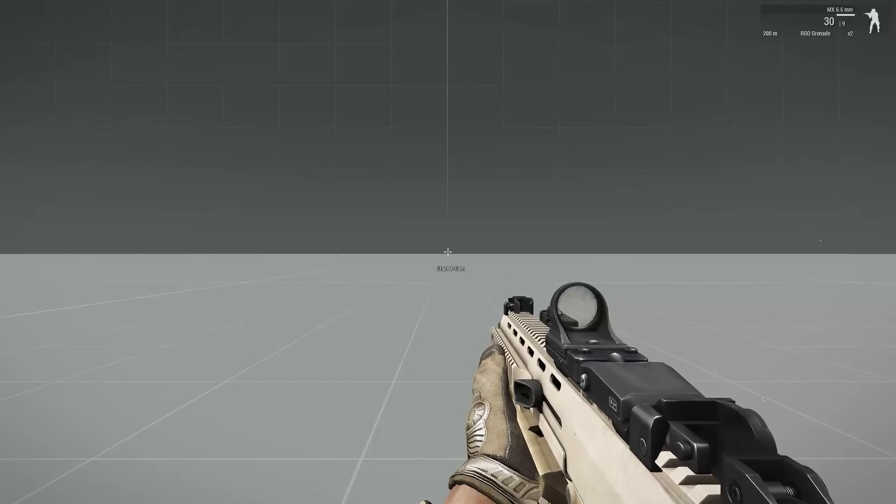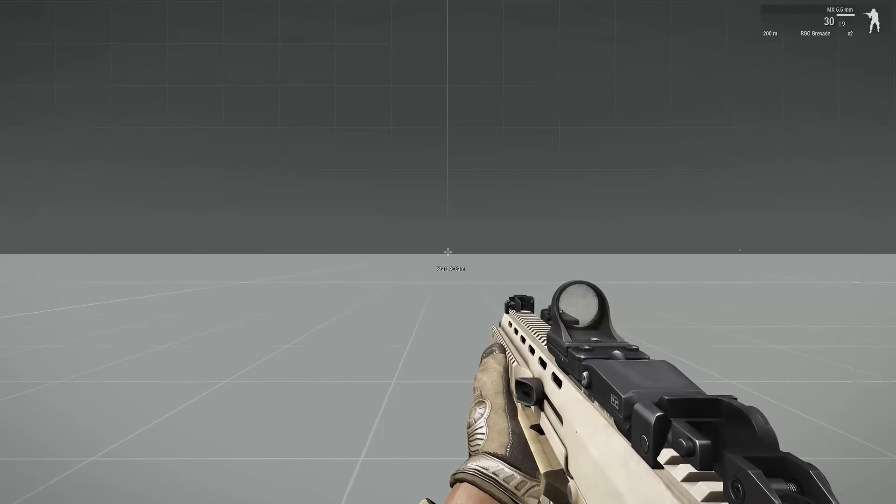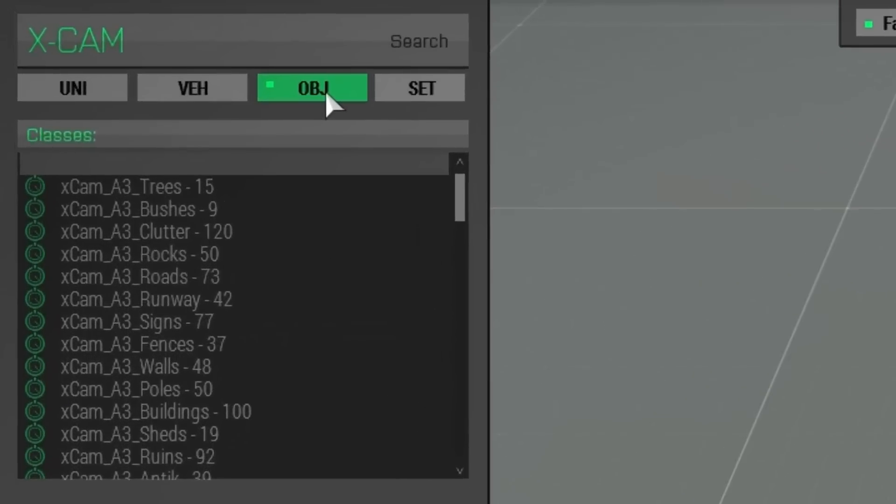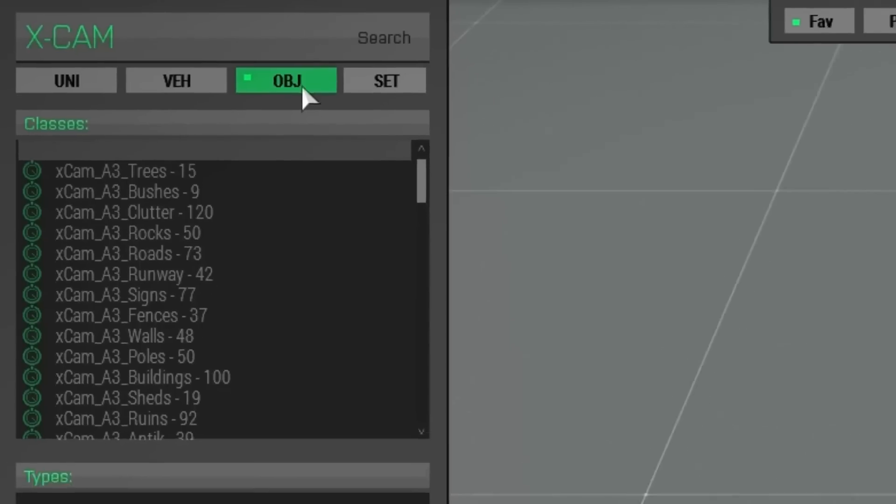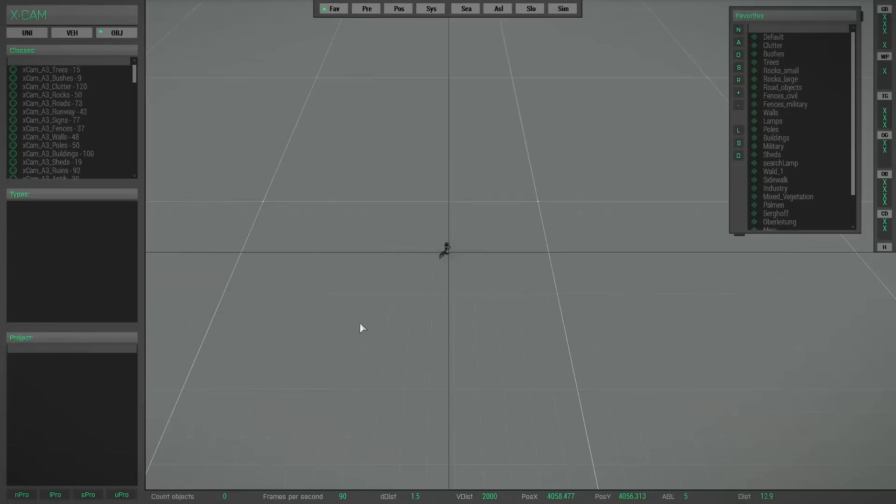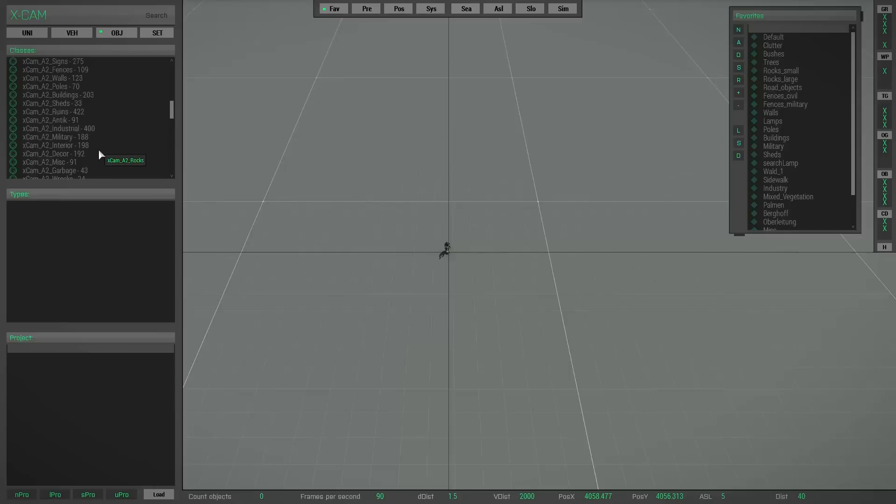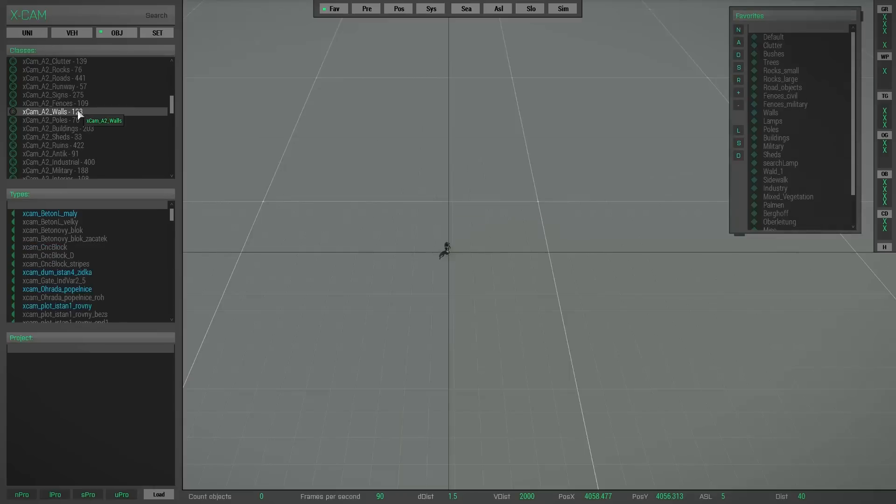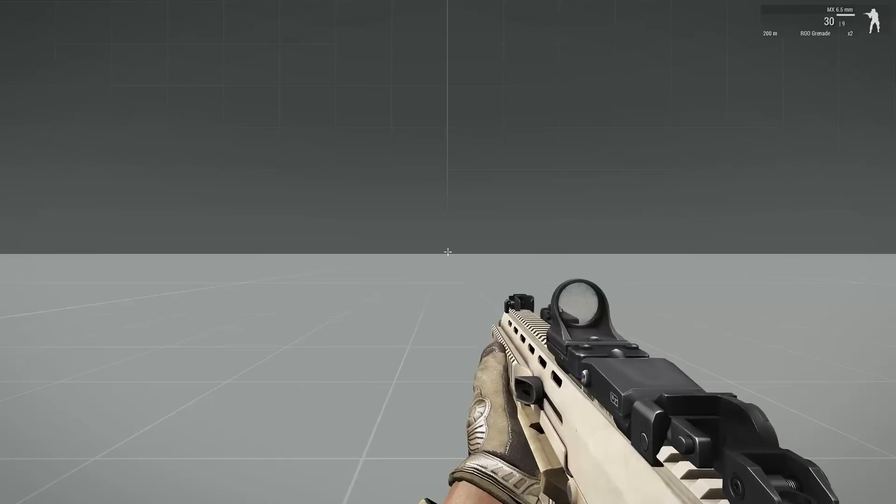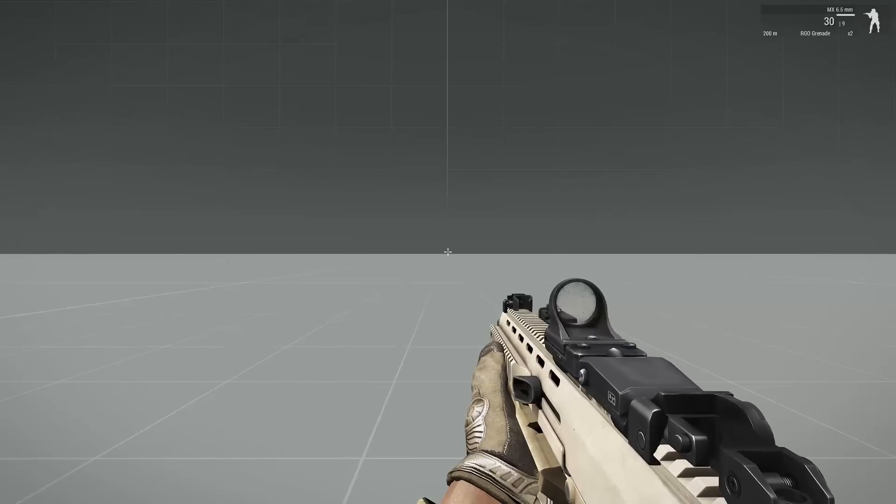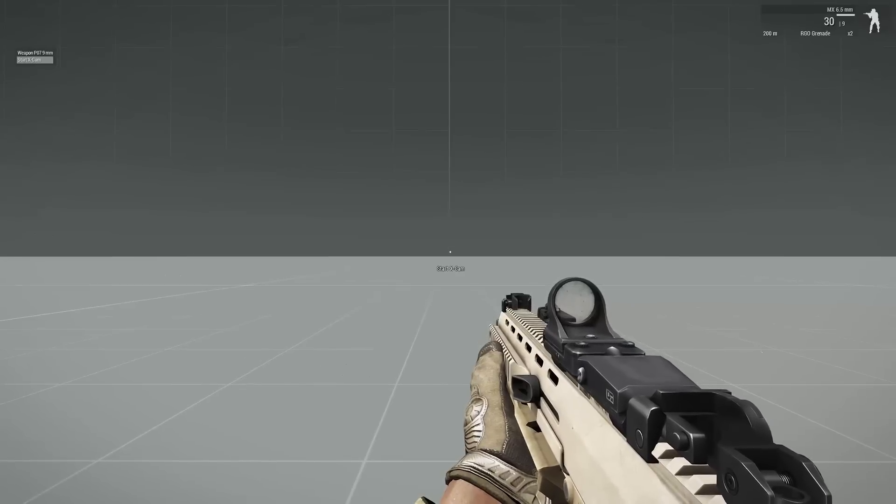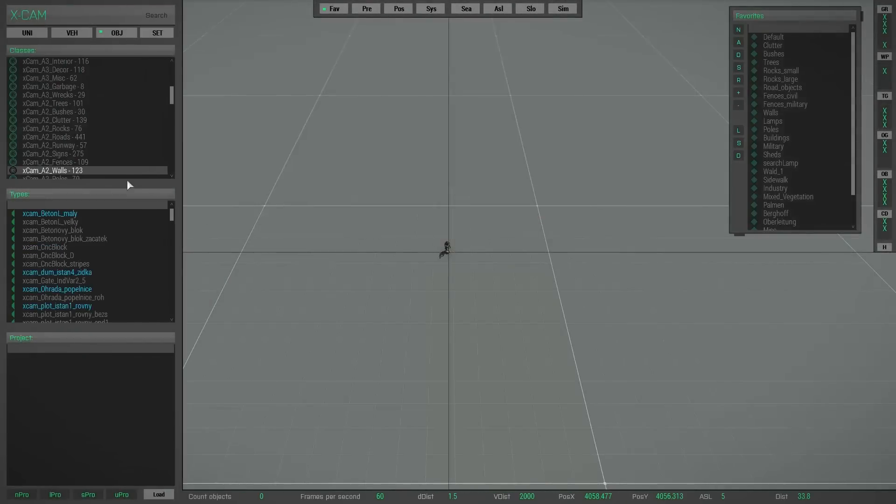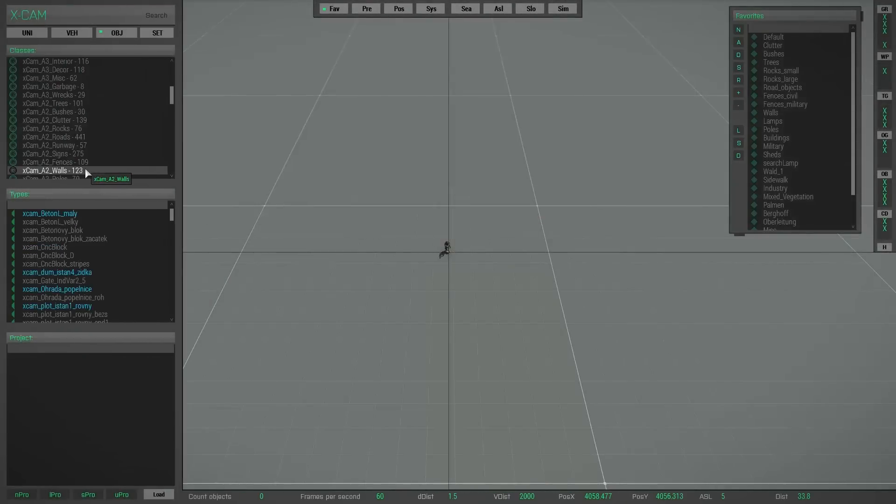So if you start Xcam, then the object layer is automatically activated or selected. So you don't have to press this button anymore. And in connection to this, if you have selected any object class and you exit Xcam and restart Xcam, then exactly this object class is selected again.